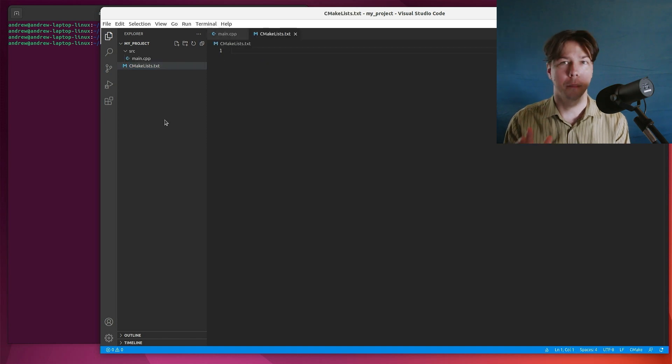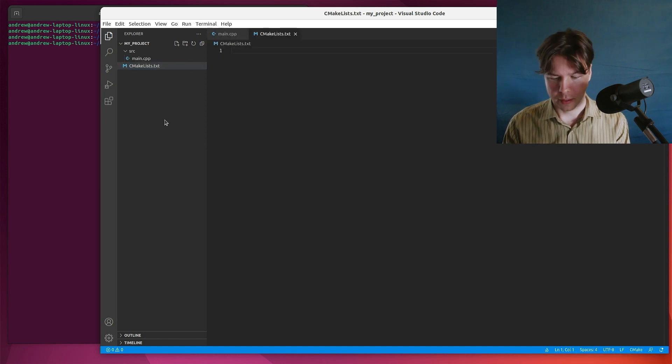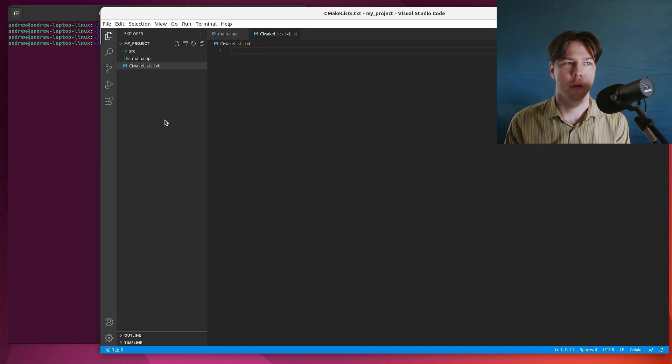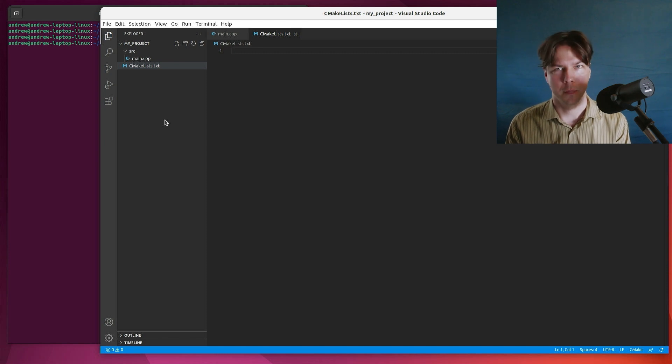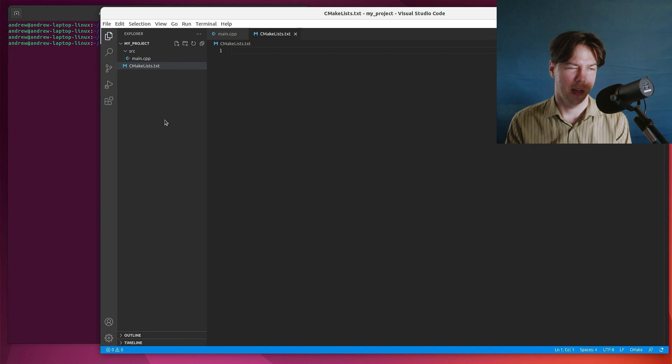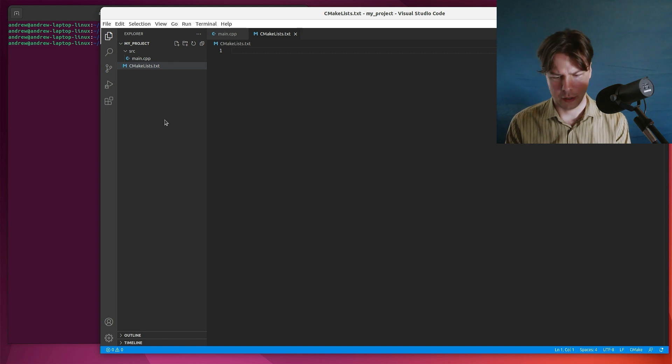and this has to be called cmake lists dot txt. Side note, when I first heard about CMake, I just assumed it was for making C projects only. Turns out that C stands for cross, like cross platform. Anyway, the more you know.